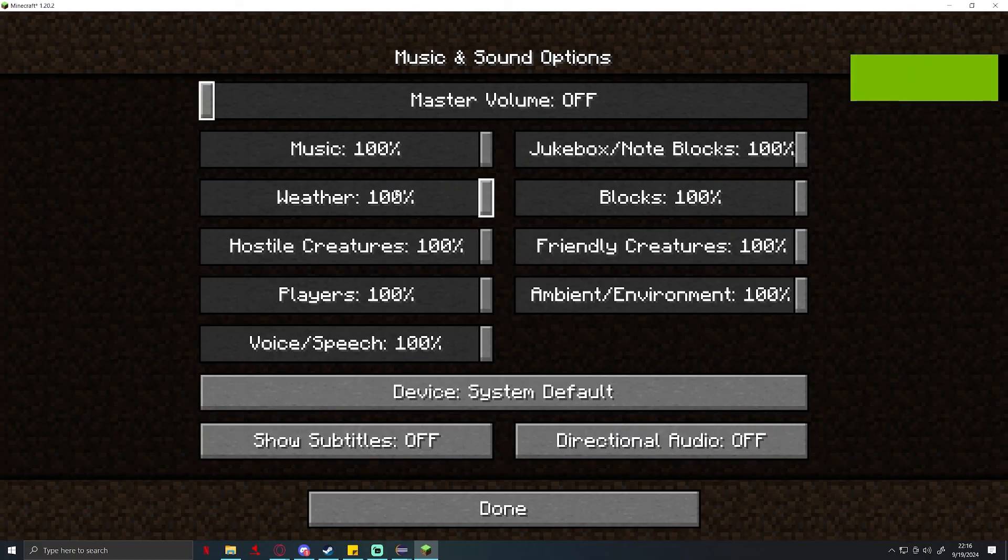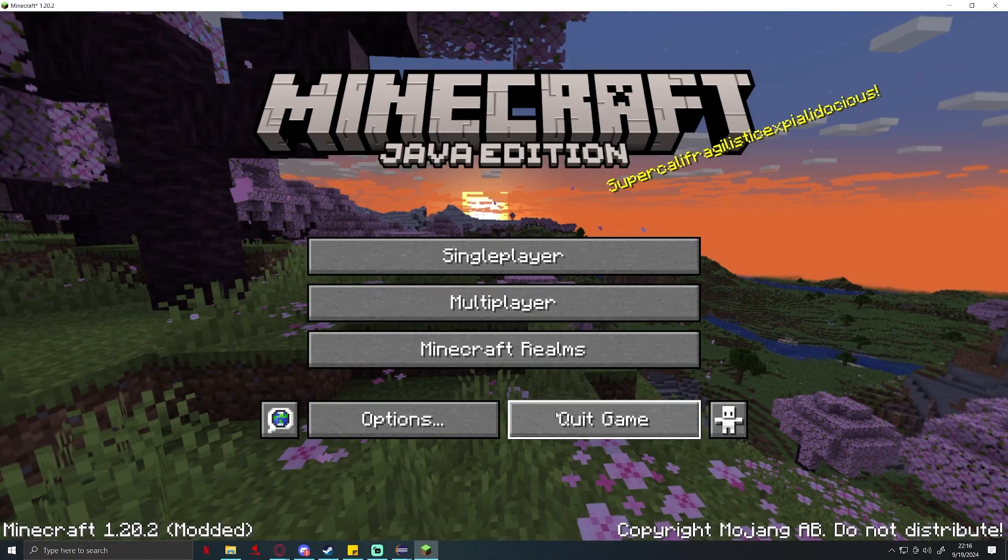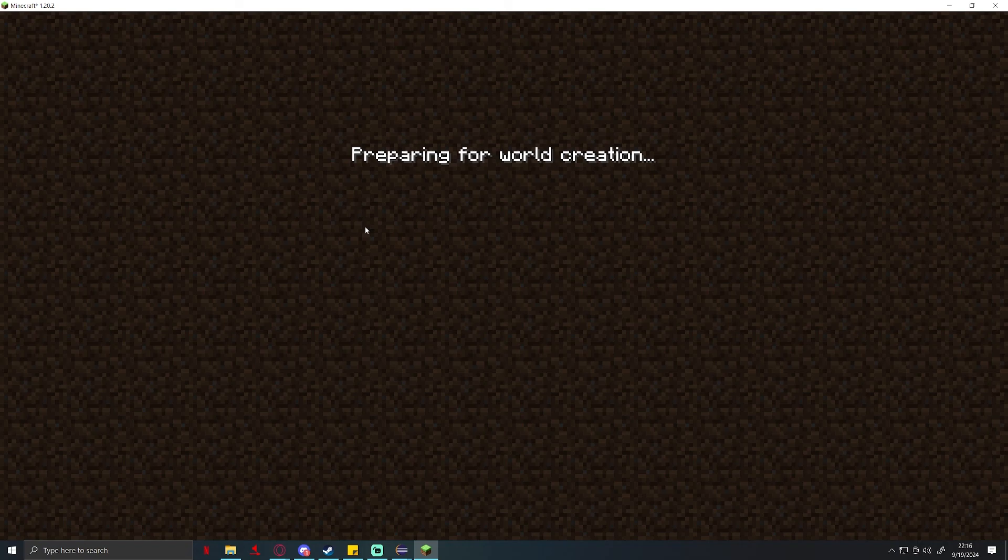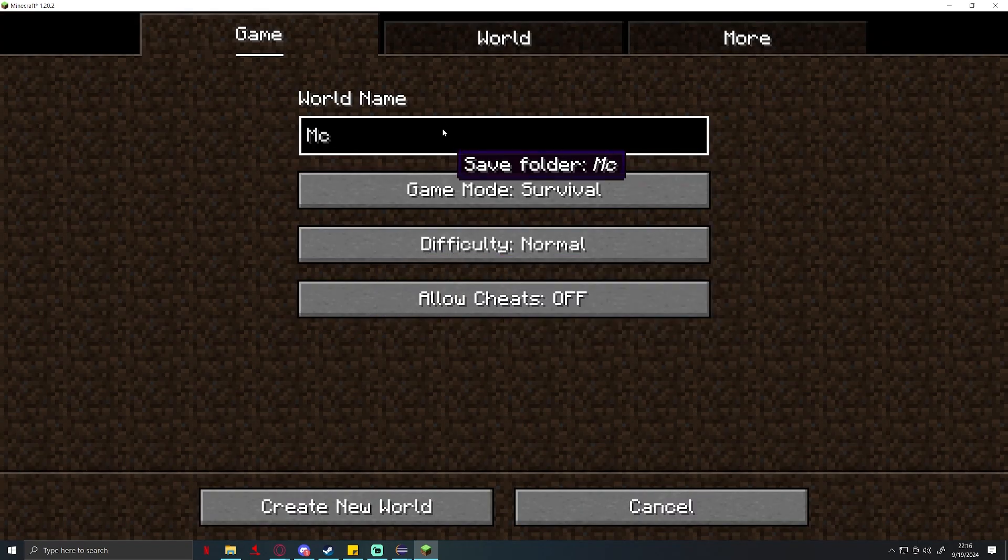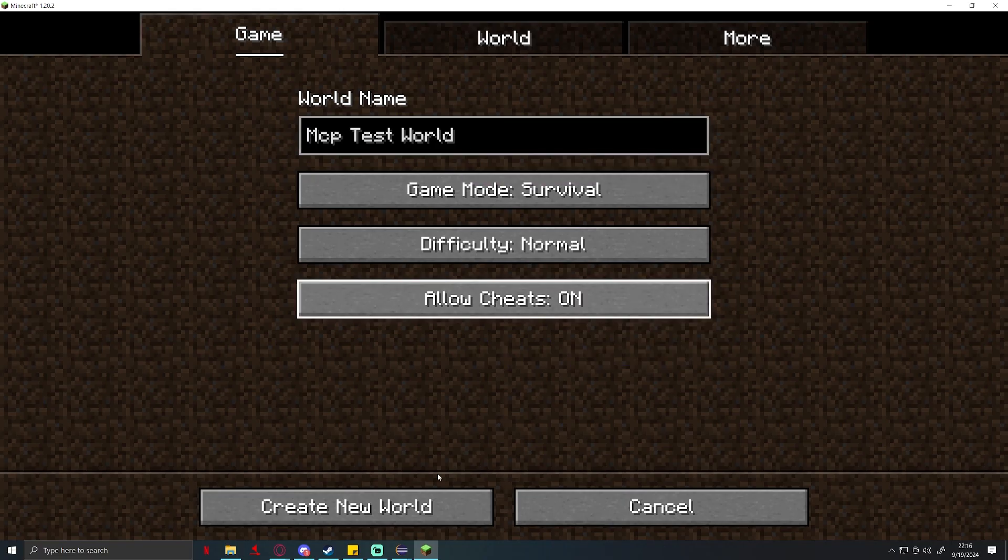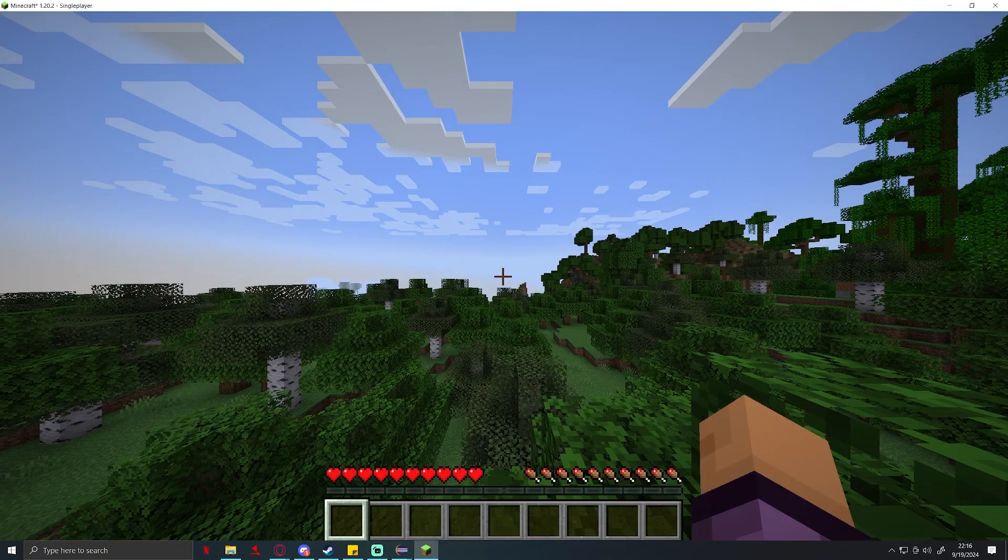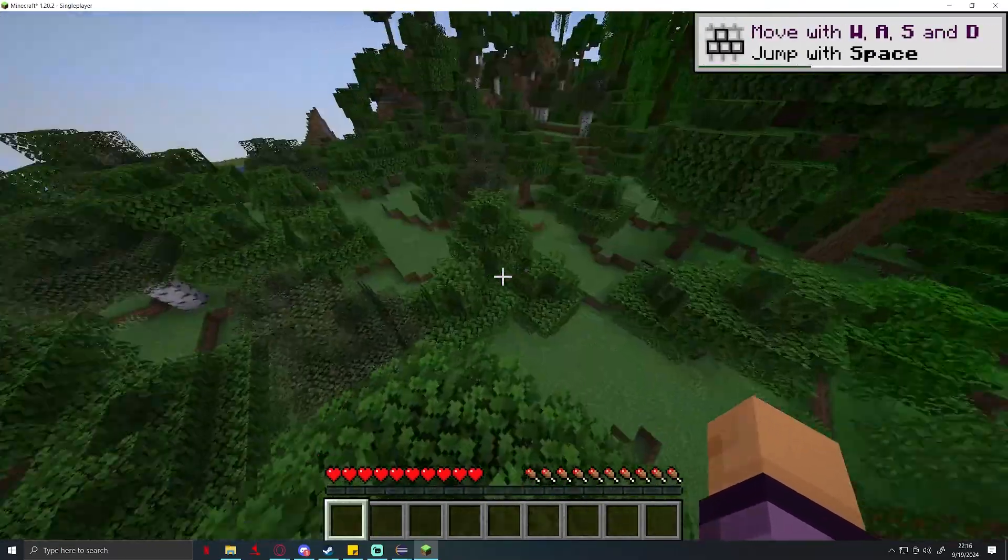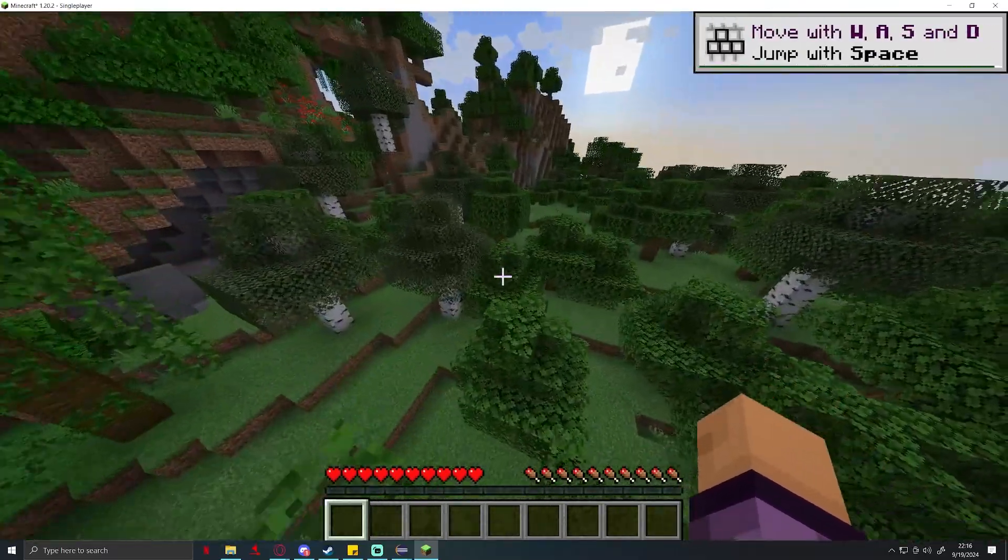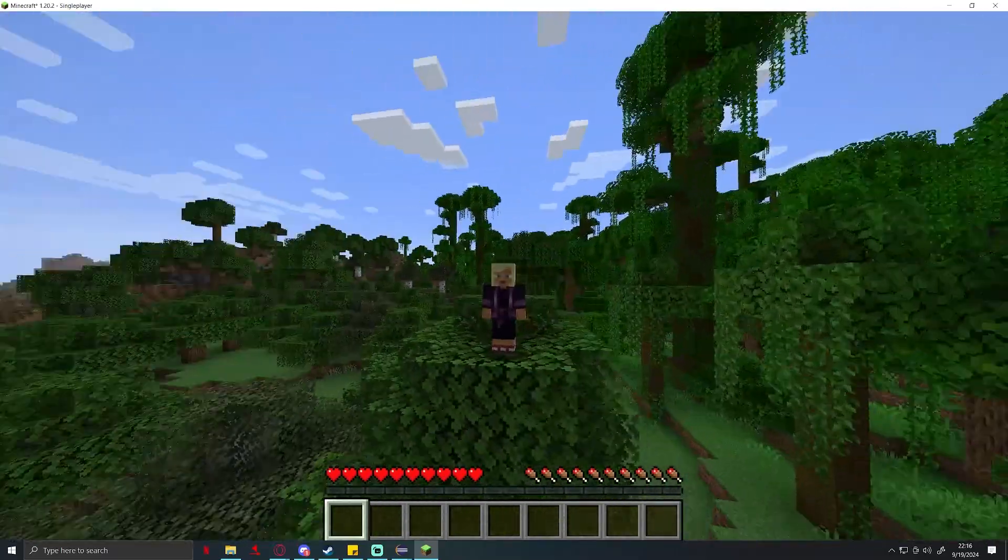Press enter to enable the narrator, and bam, now we're inside of Minecraft. Let me go ahead and just turn sounds down real quick. What I recommend doing right now, go ahead and just create a world. I'm going to name it MCP test world, allow cheats, generate the new world.